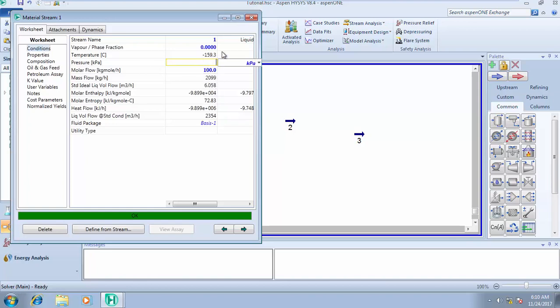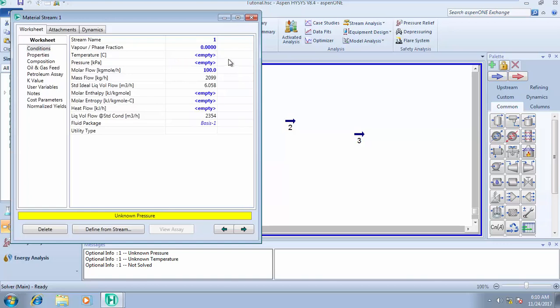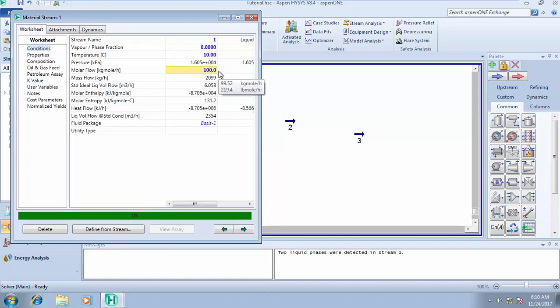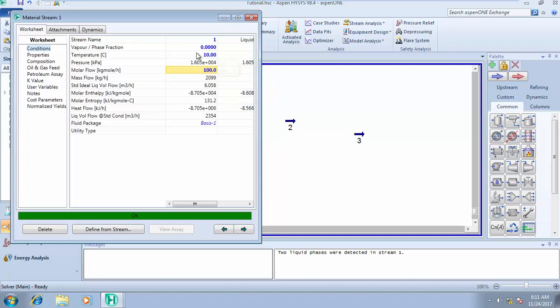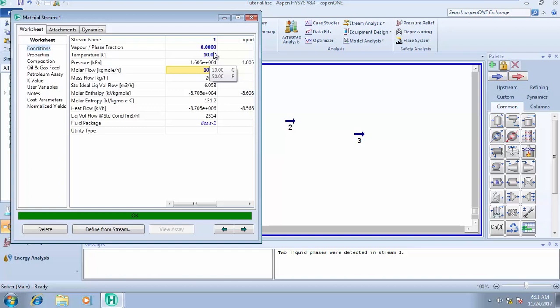To calculate the bubble point pressure, for example, if I ask you to calculate it at a temperature of 10 degrees Celsius, you get a pressure of 1.605 atmospheres. At that pressure you'll be getting your first bubble. That's all about bubble point temperature and bubble point pressure.